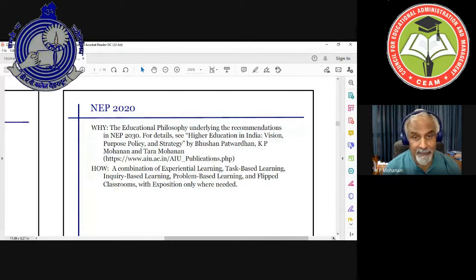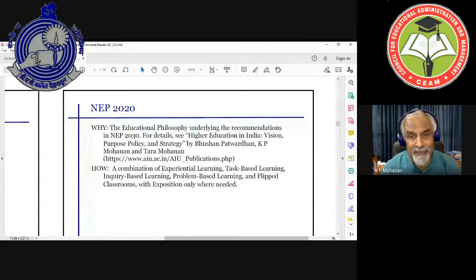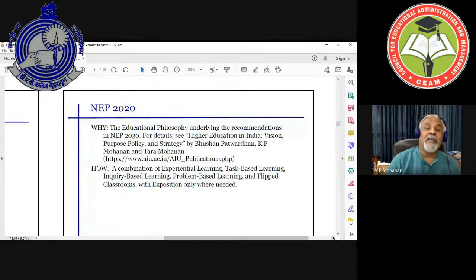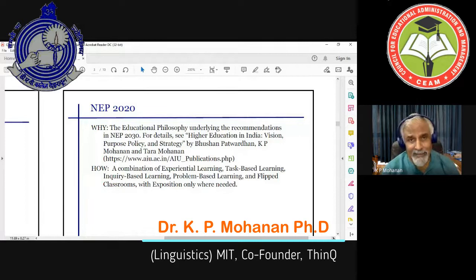This is extremely important: we cannot talk about pedagogy without the intention, without the aims of education. Pedagogy by itself has no merit. So we use words like experiential learning, task-based learning, inquiry-based learning, problem-based learning — there are dozens of them.